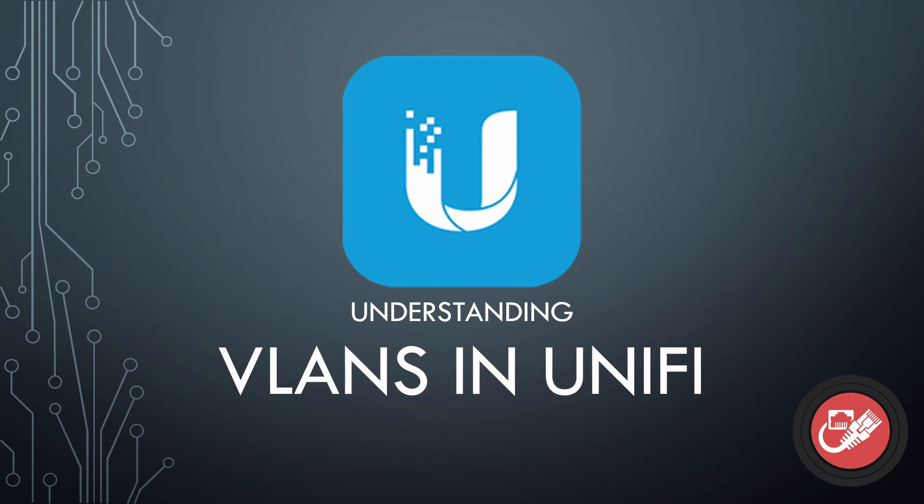Now, you'll often find that the language used in UniFi's interface doesn't always match up with what you learned, say, in school. And that can be a little confusing. So this video kind of aims to help close that nomenclature gap, if you will, at least when it comes to VLANs.